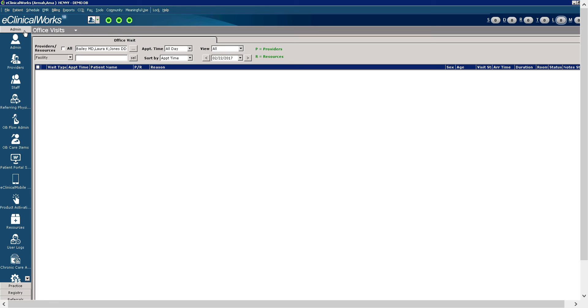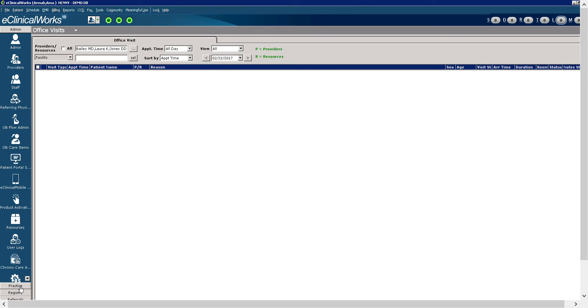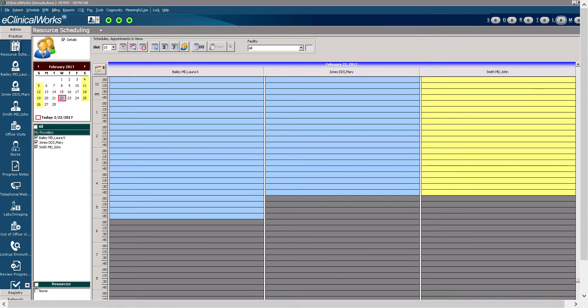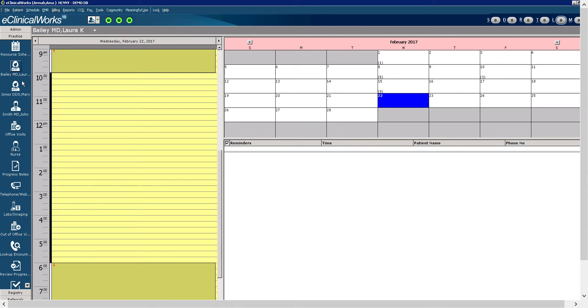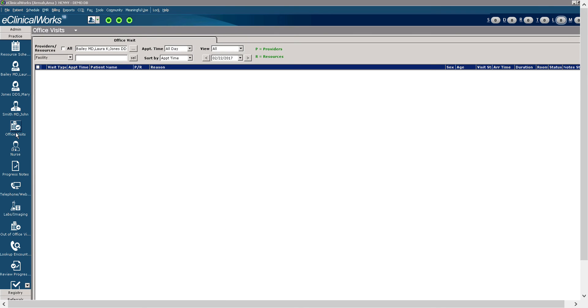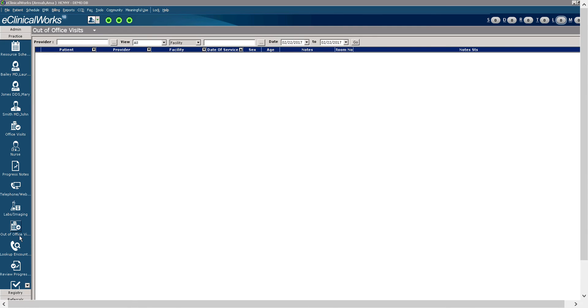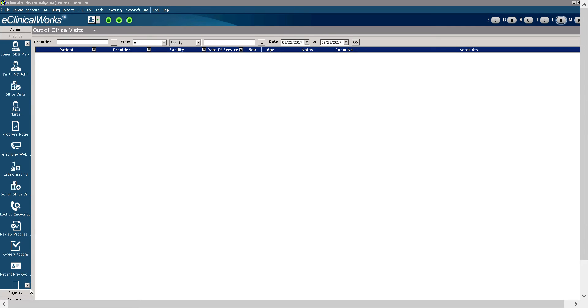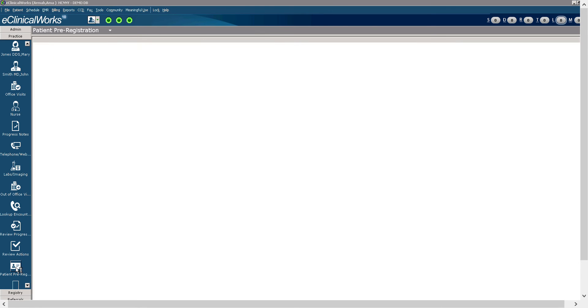The admin band allows users with administrative rights to make system and dictionary changes. Here you could add provider and staff and unlock user accounts. The practice band allows you to access several scheduling tools. You could access the resource schedule. You could access individual provider schedules. You could access office visits. Out of office visits. And pre-registration. Patient pre-registration right here.